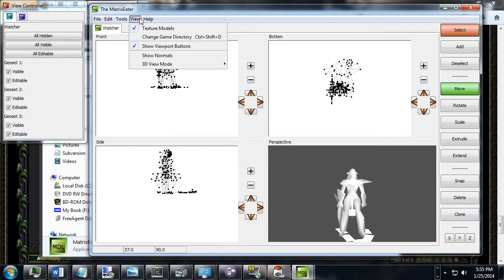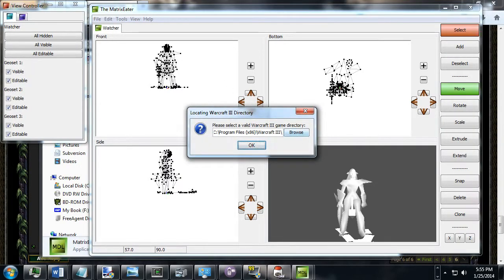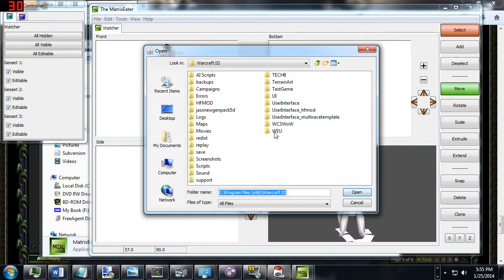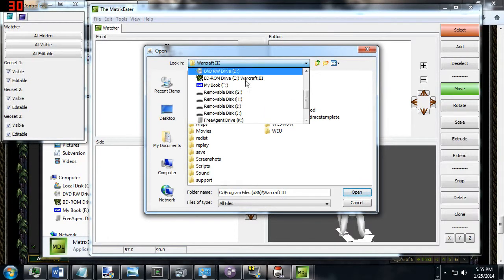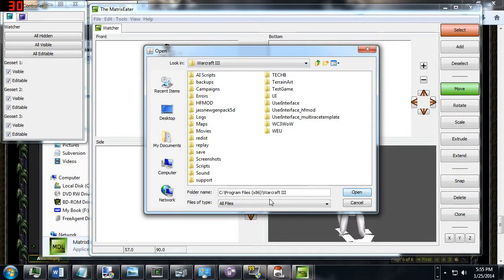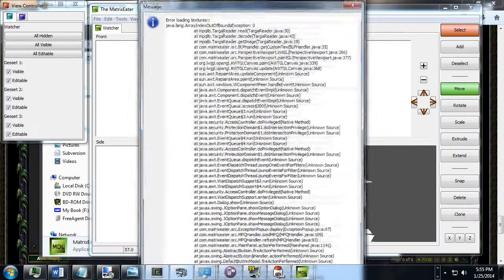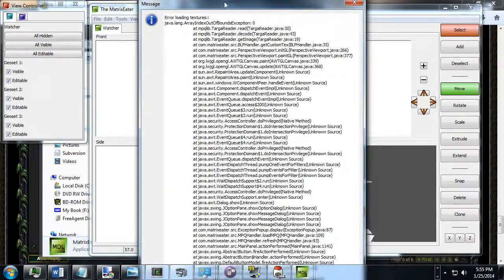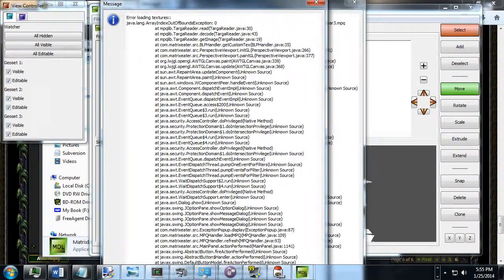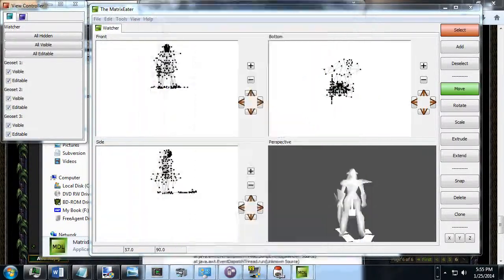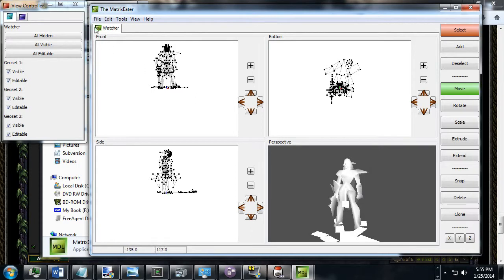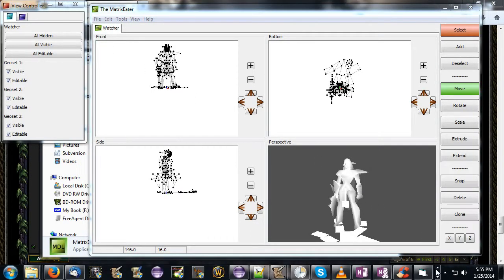Let's say I wanted to go view, change game directory, I want to make sure we have the right game directory selected. C program files Warcraft 3 should be the right directory, I'll push OK. Still not working. You can hit space to make these go away. Alright. So, that's very interesting.